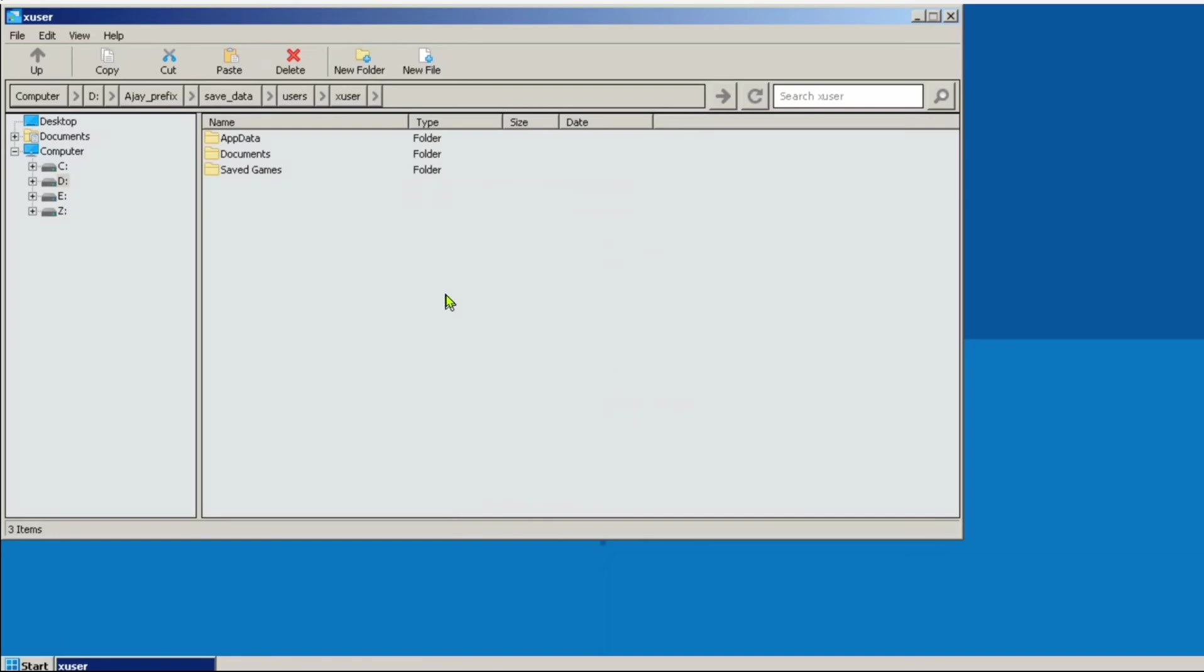However, do note, if you stop using Ajay's prefix mod, and you want your saved games to load, then you need to move them back to the Winlator C drive. And I think we covered every basis.